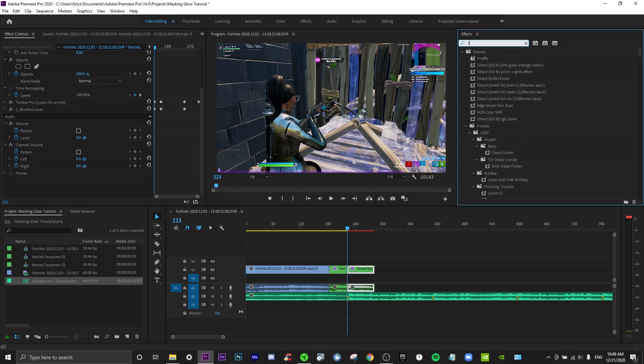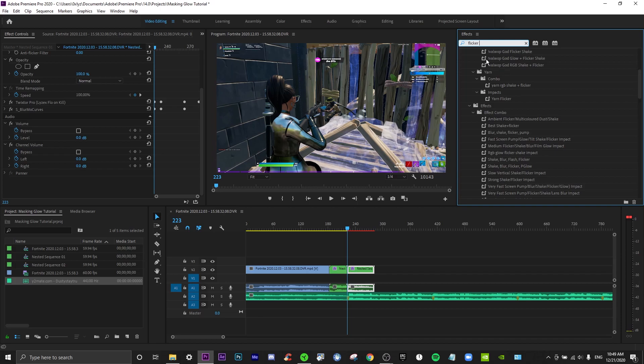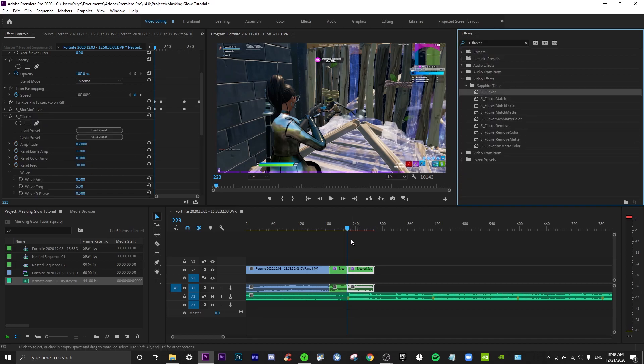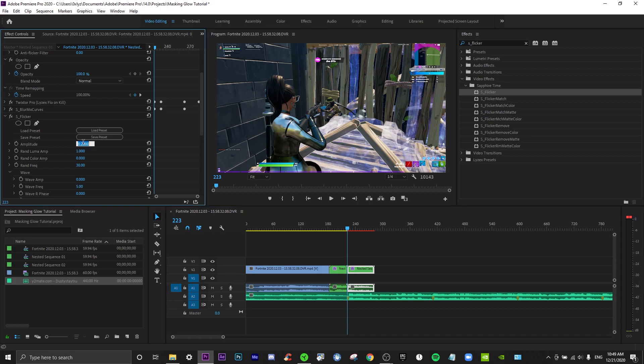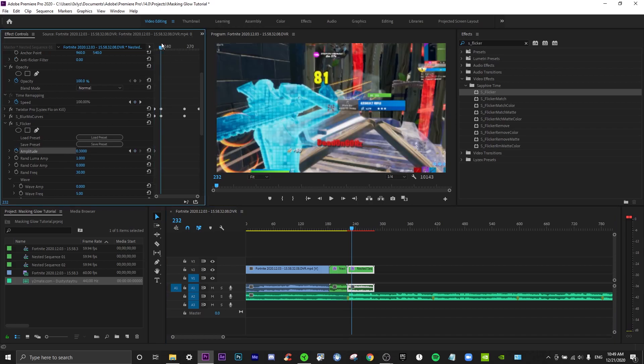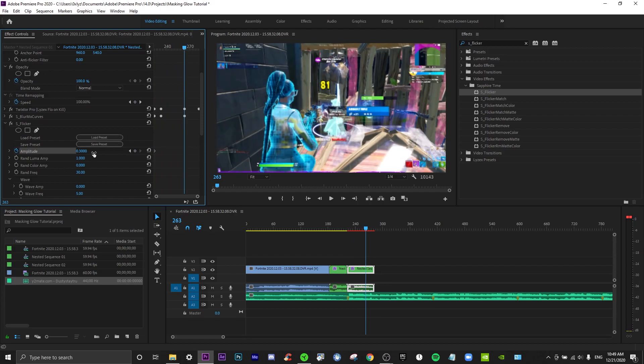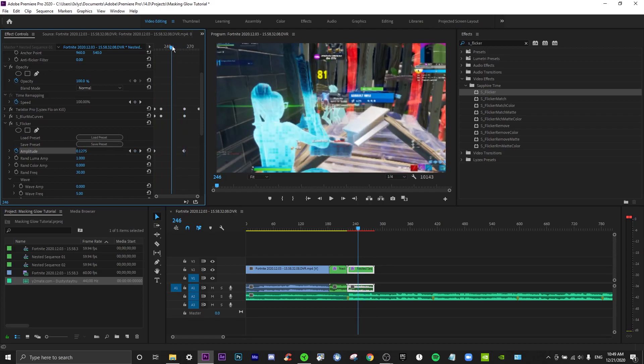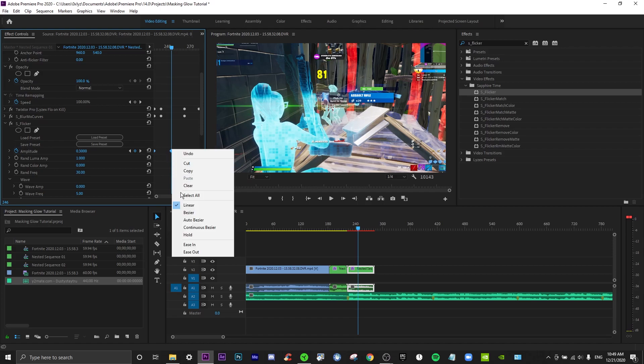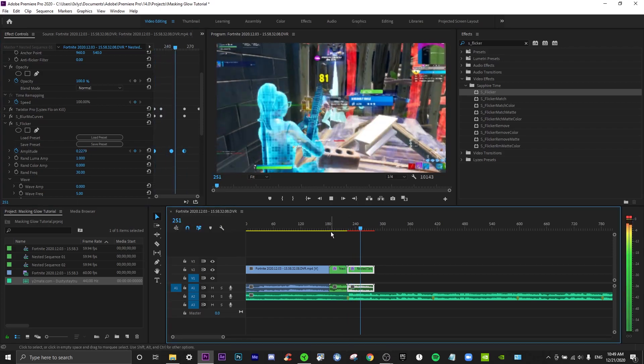I think that looks good so far. Let's go to flicker. You want to just keyframe this at I would say 0.3, and then here you want to set it back to zero, but I would keep it another 0.3 over here. Now let's just auto Bezier that as well.